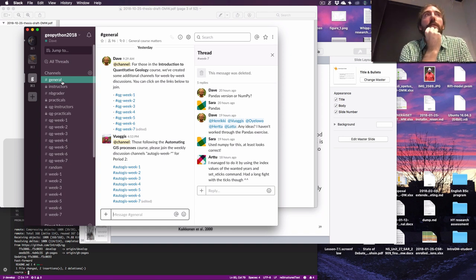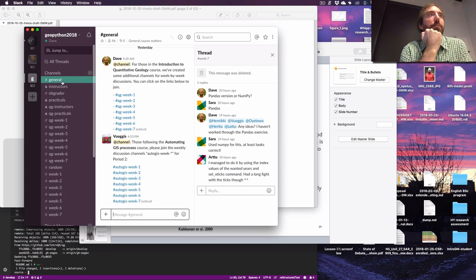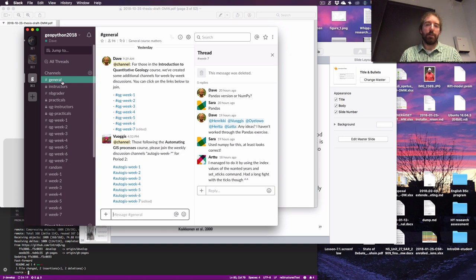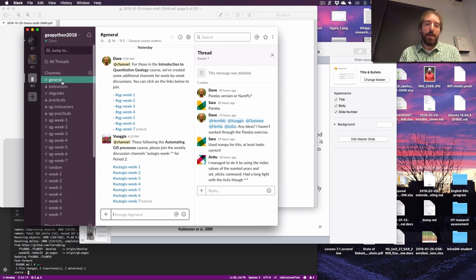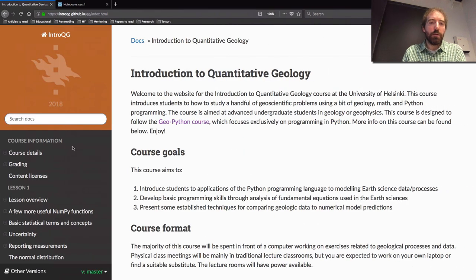Do you have any questions, or does this all sound like pretty much a different course name but the same idea? Any other concerns? I don't think I've forgotten anything big about the general course setup. All right, so then let's take a look at what we're going to do for this week.